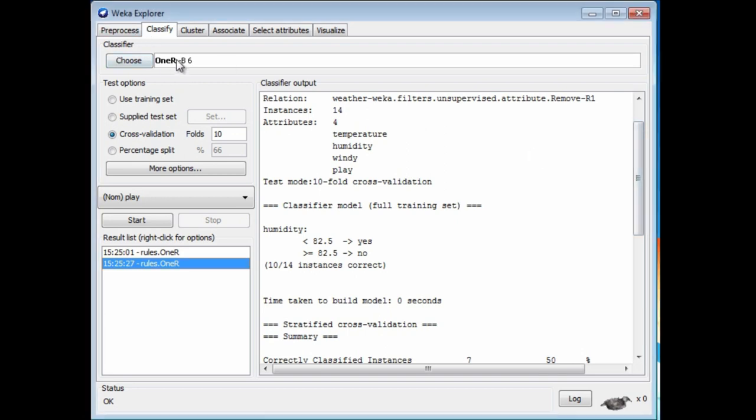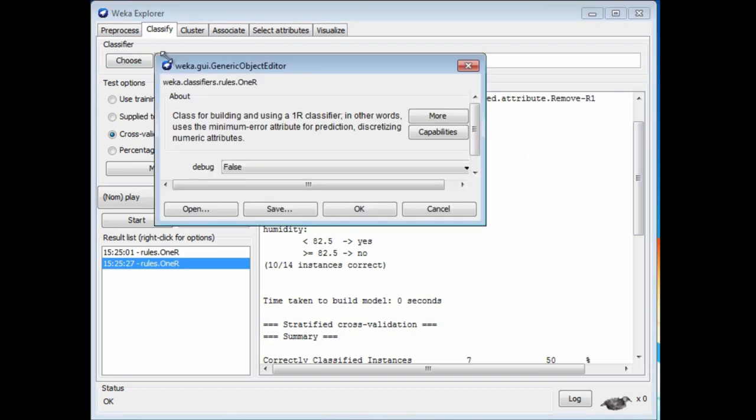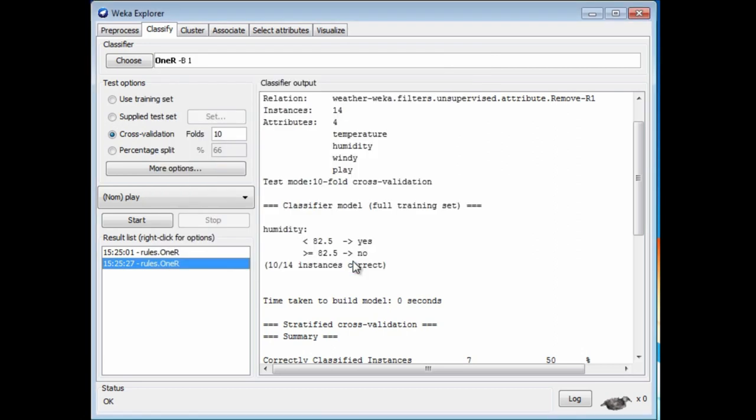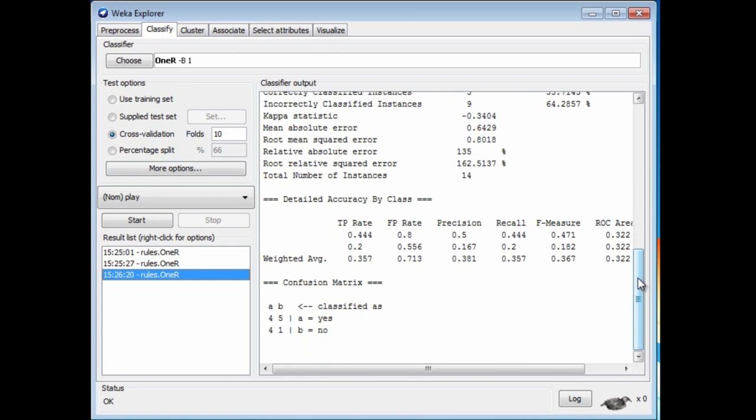We can go and look at 1R. Remember, you can configure a classifier by clicking on it. We see that there's a parameter called MinBucketSize, and it's set by 6 to default, which is a good compromise kind of value. I'm going to change that value to 1, and then see what happens. Run 1R again.